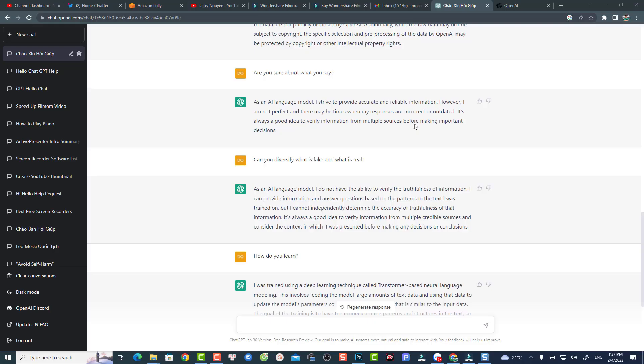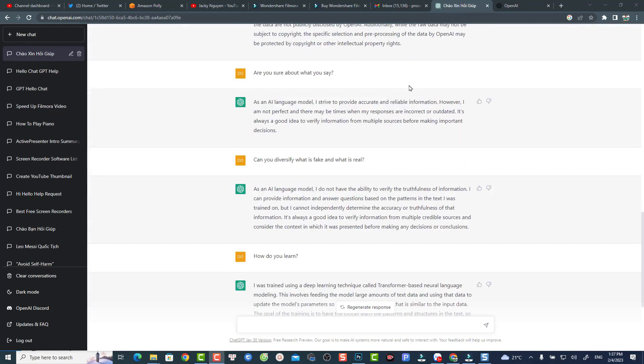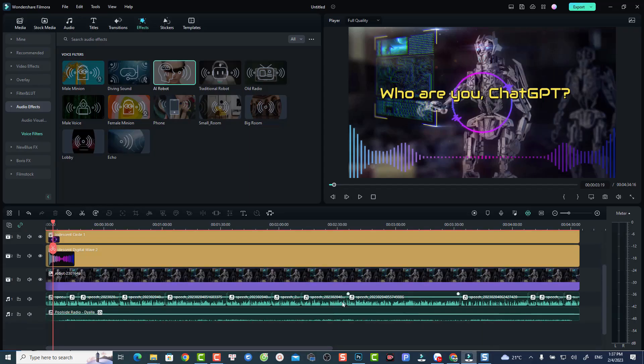ChatGPT is so famous around the world, even in Vietnam, so I decided to figure out what ChatGPT is and how it can help my work. I think it's easier to just ask it directly, since it's an artificial intelligence. So I made a video asking ChatGPT what it is and what its capabilities are.